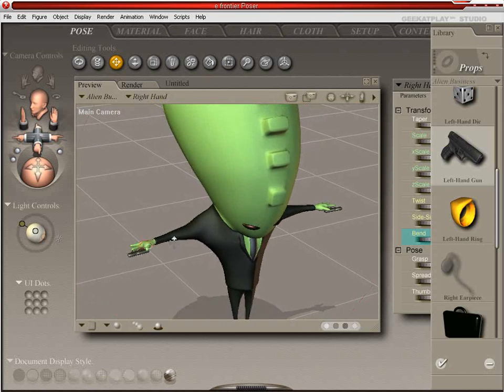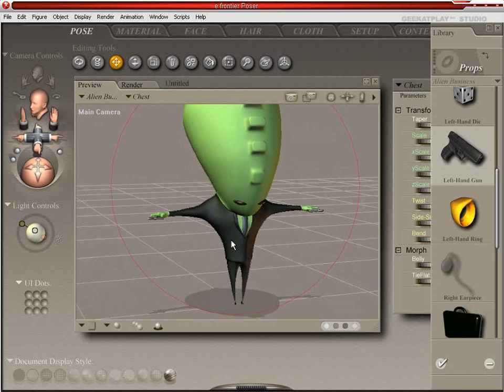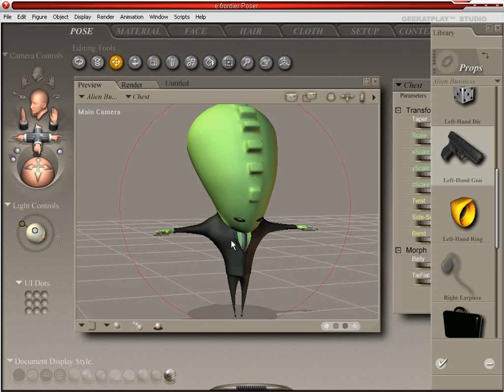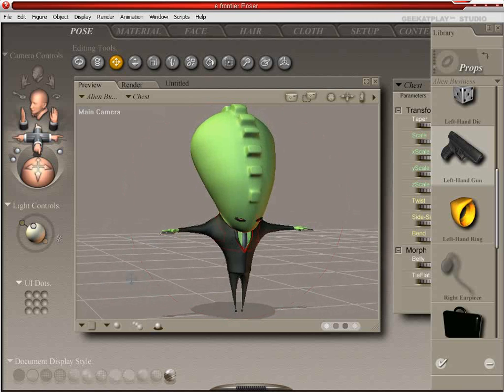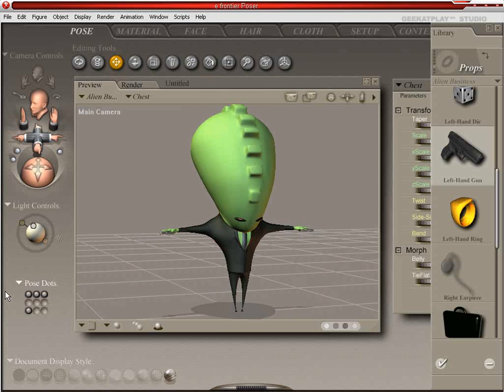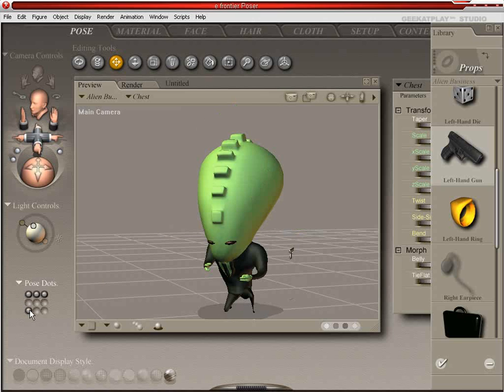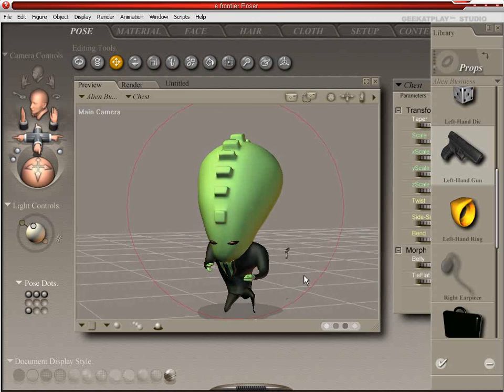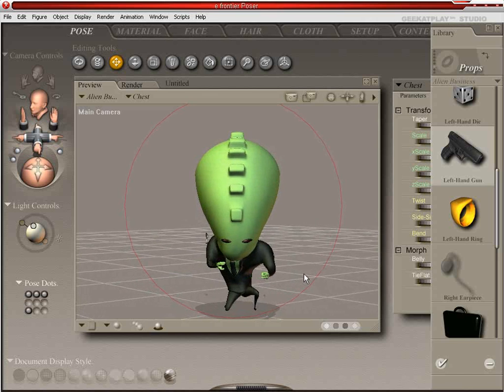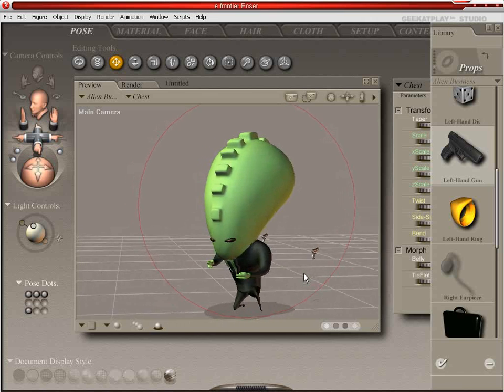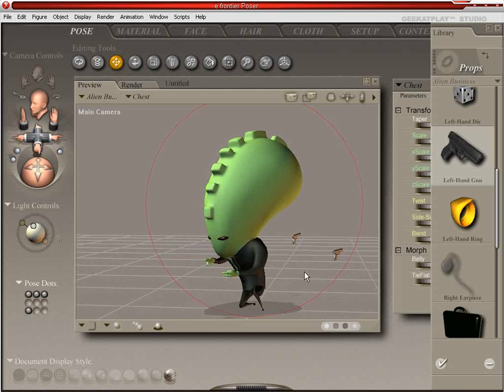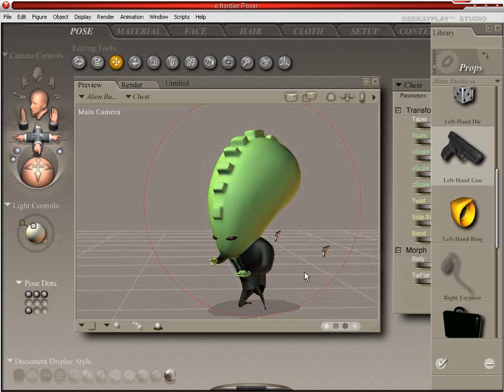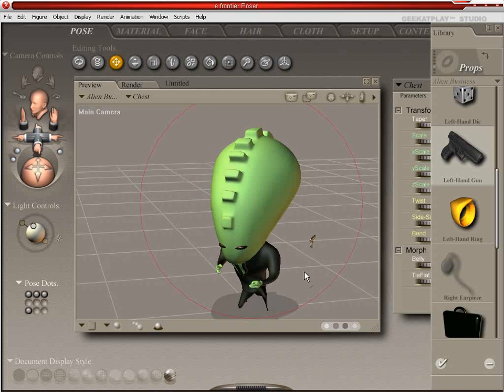And so we're actually going to apply a pose at this point. And it's a pose I already created out of an adaptation from another pose. And it works really well, generally. Although it doesn't seem to be working very well now.